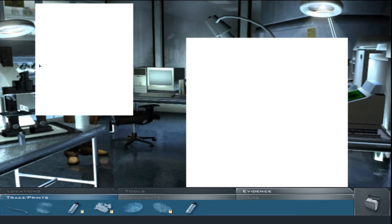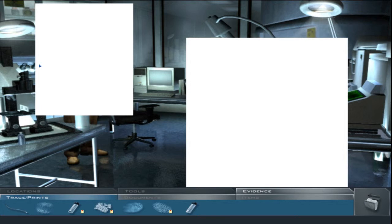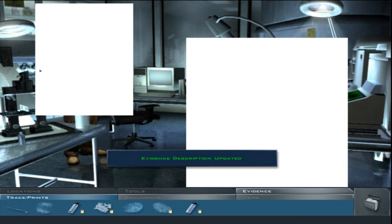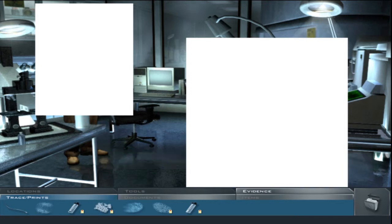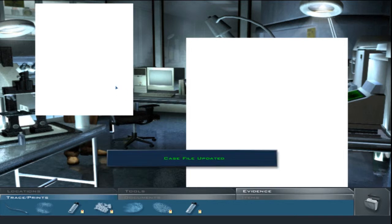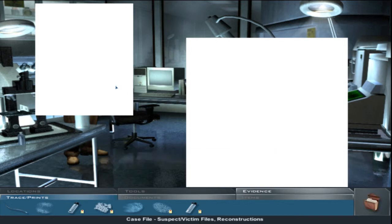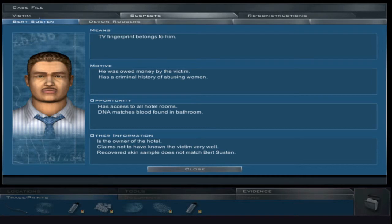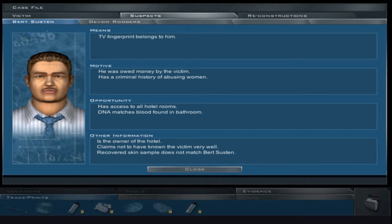So, I ran the hotel owner's sample against the blood swab from the bathroom. Well, we have a winner. Hotel owner's DNA matches the blood from the bathroom. Only since Mr. Suston owns and operates the hotel, this may not mean much, if anything. Now, I knew you'd be asking for a comparison between the skin DNA and the hotel owner's, so I went for it. But, no luck. It's not the same. Someone else left some obvious signs of their presence on your victim. Oh, flippin' heck. TV fingerprint belongs to him. That's not good enough.